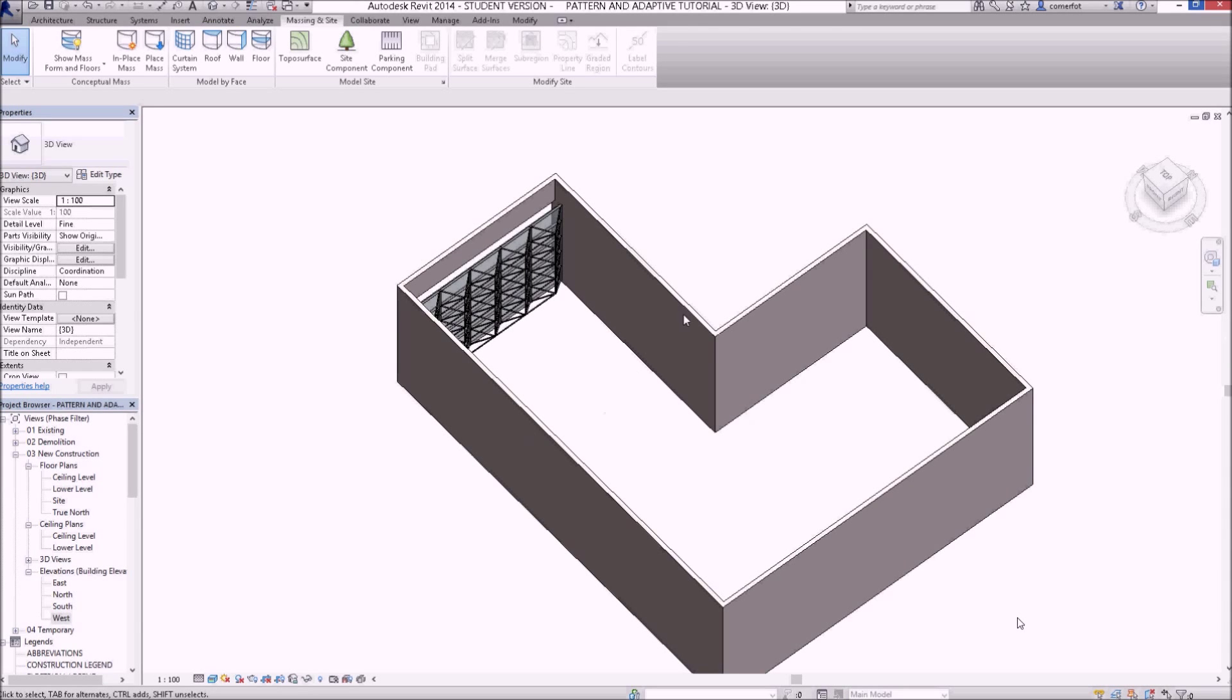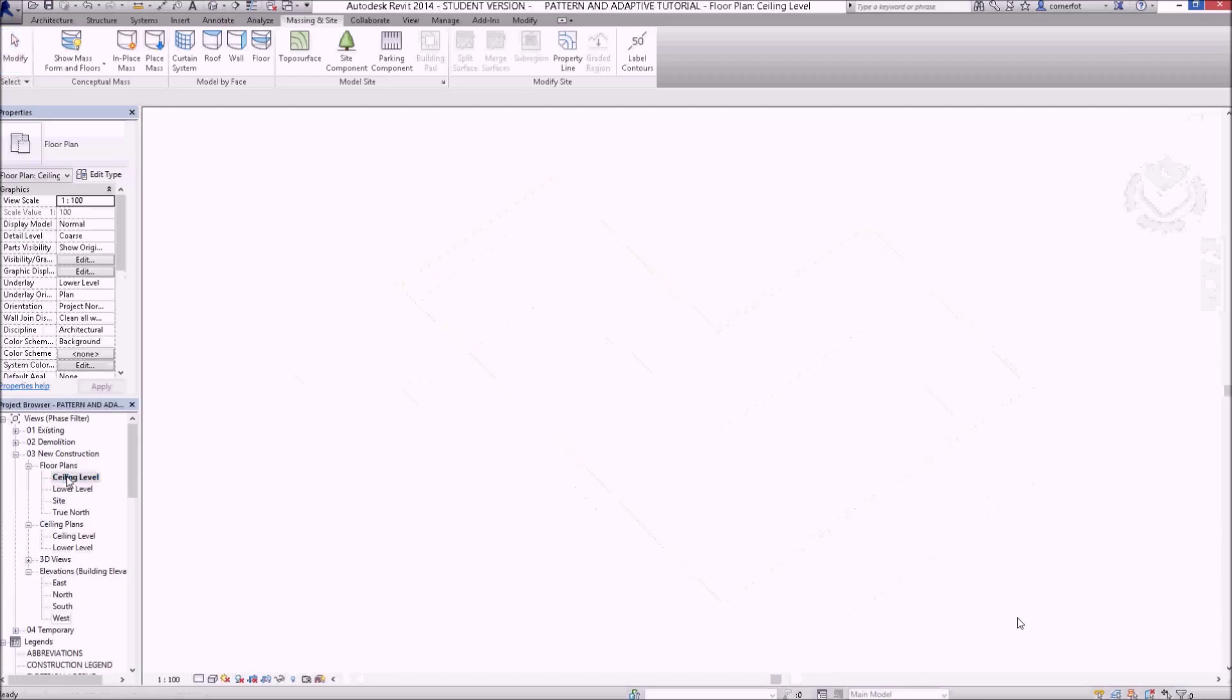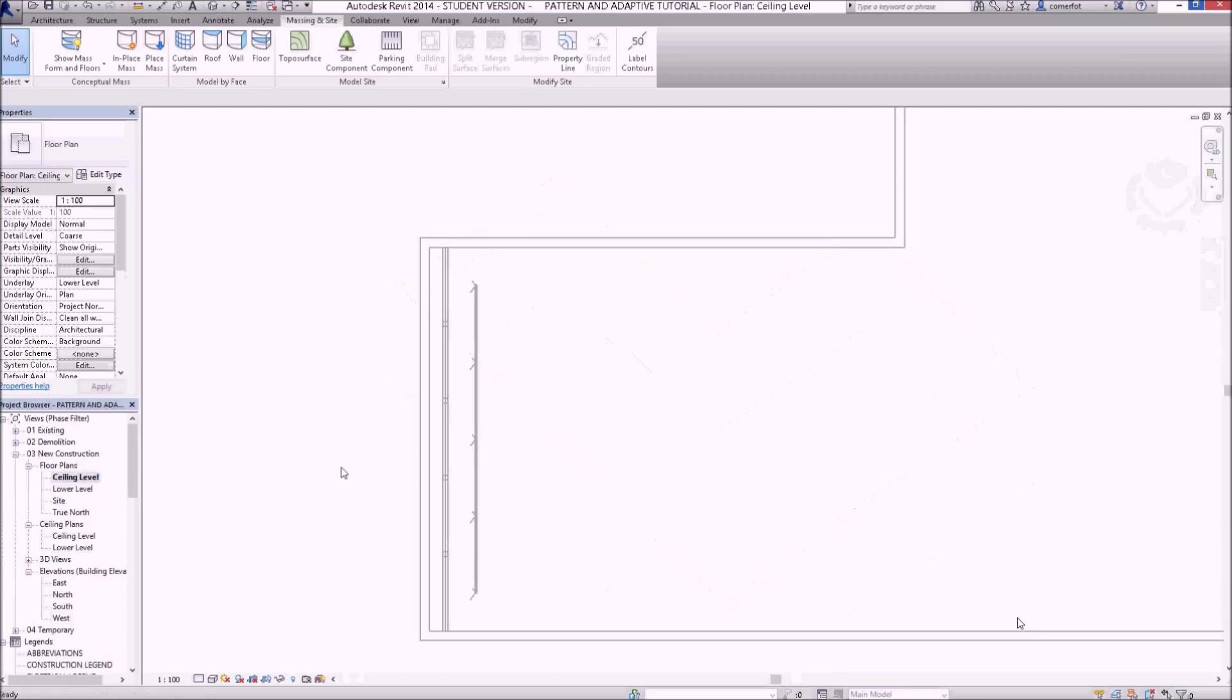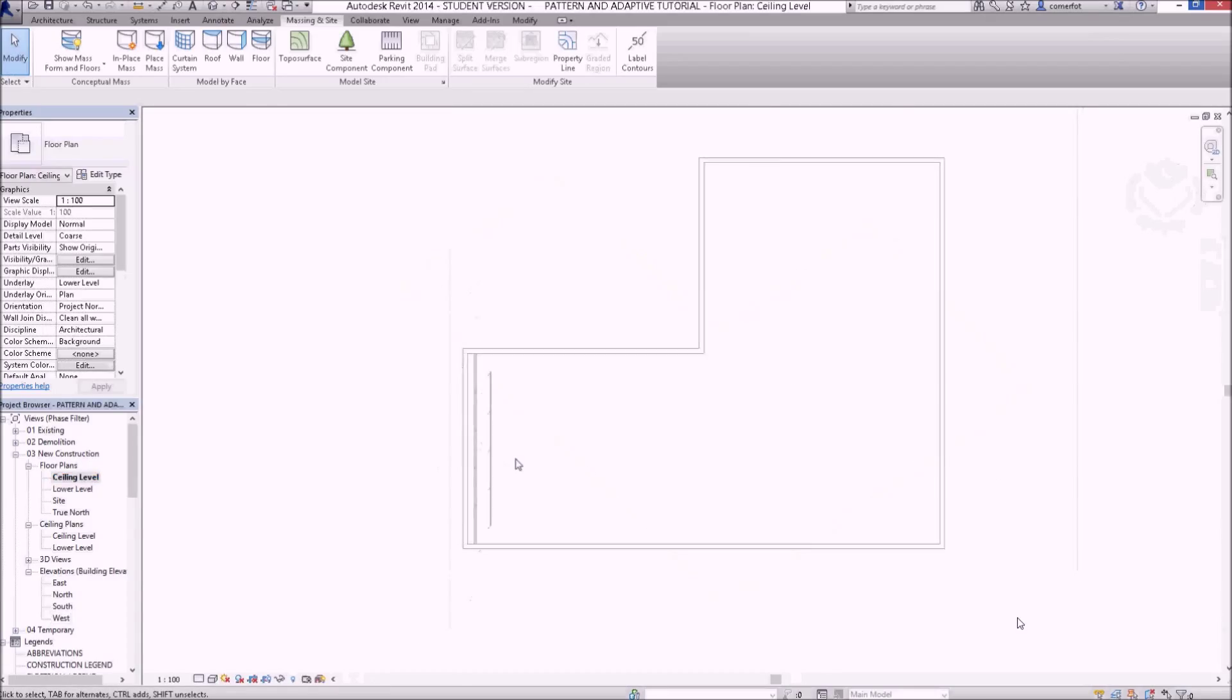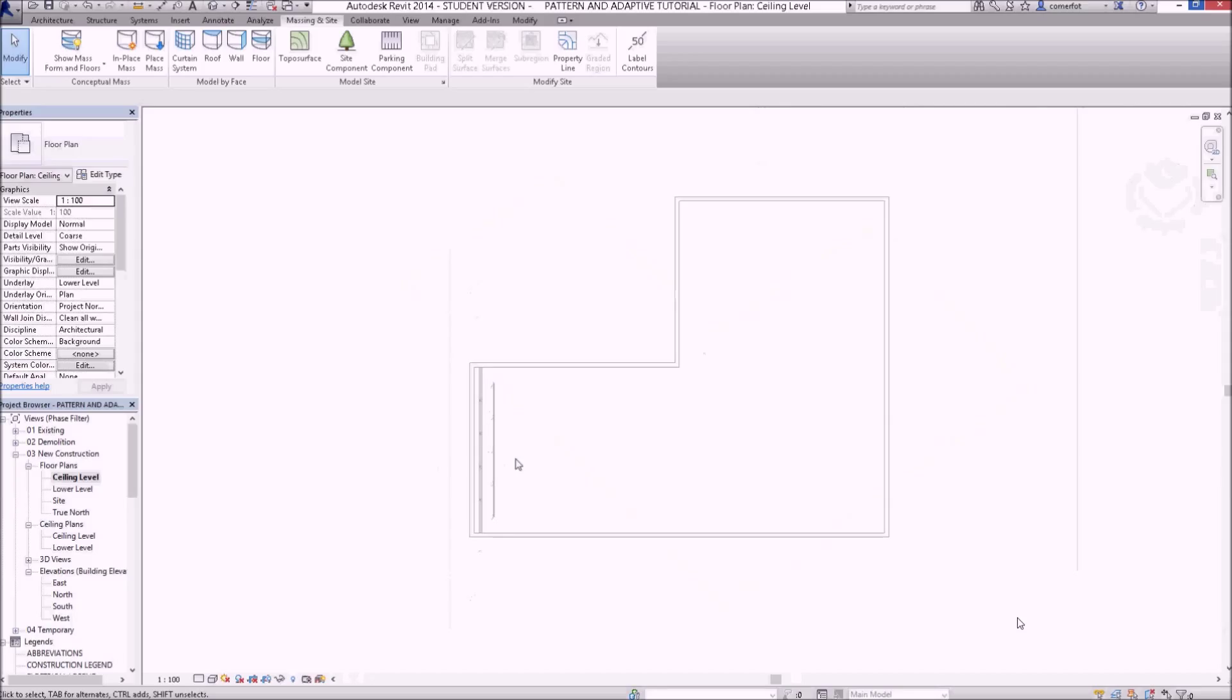We're going to have a look at creating another adaptive component here and this time we're going to create a ceiling. It'll be a custom style ceiling made up of some ceiling joists.